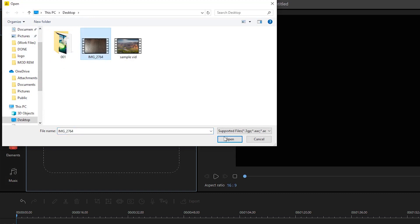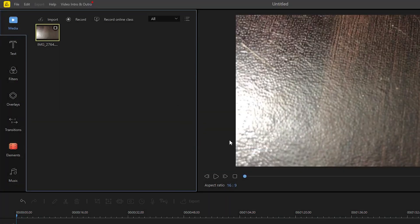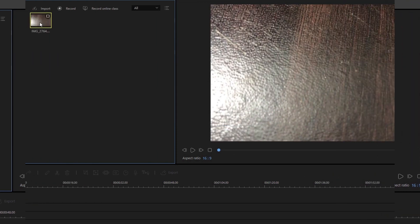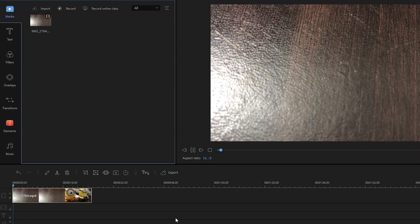Just look for the video that you need and open it. When the video is uploaded under media panel, drag and drop the file into the timeline to start editing.